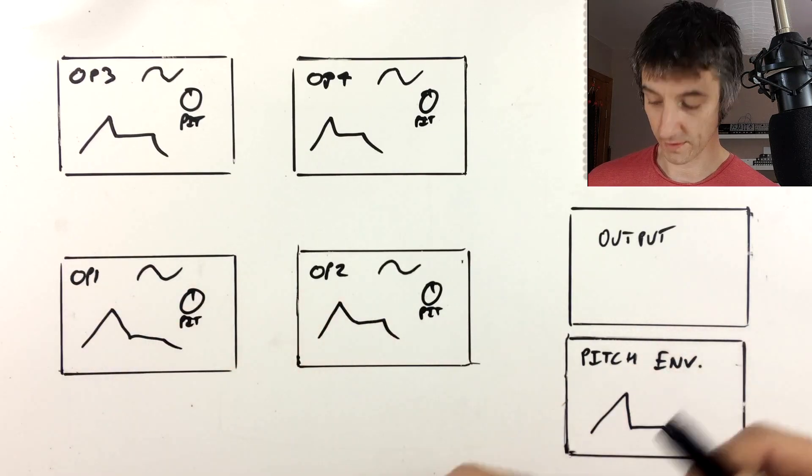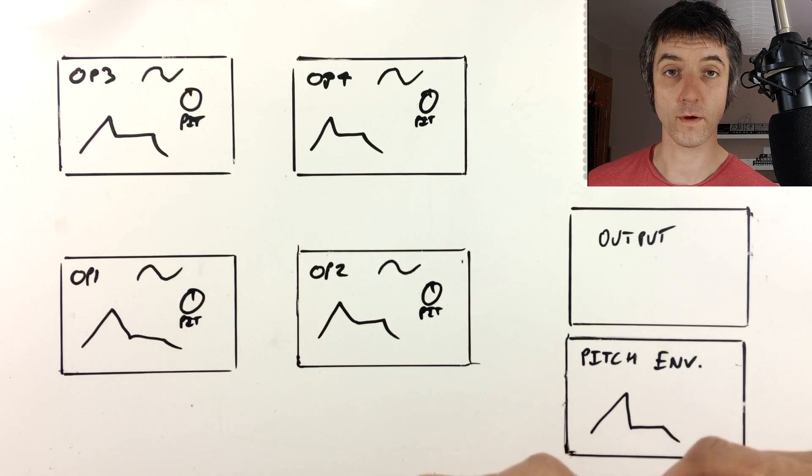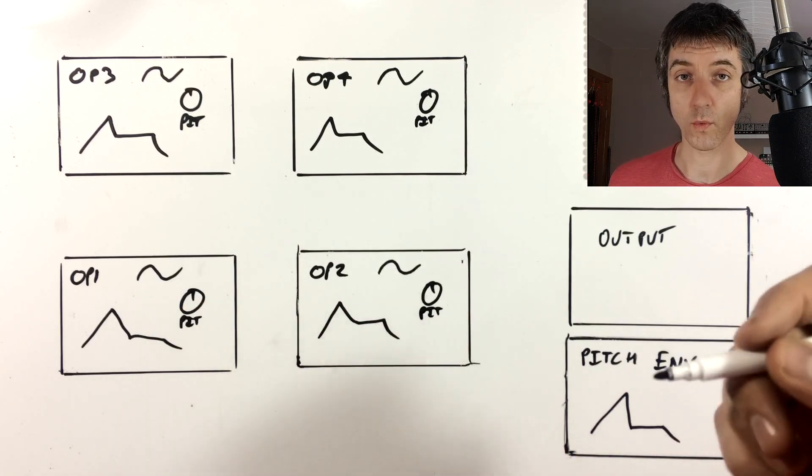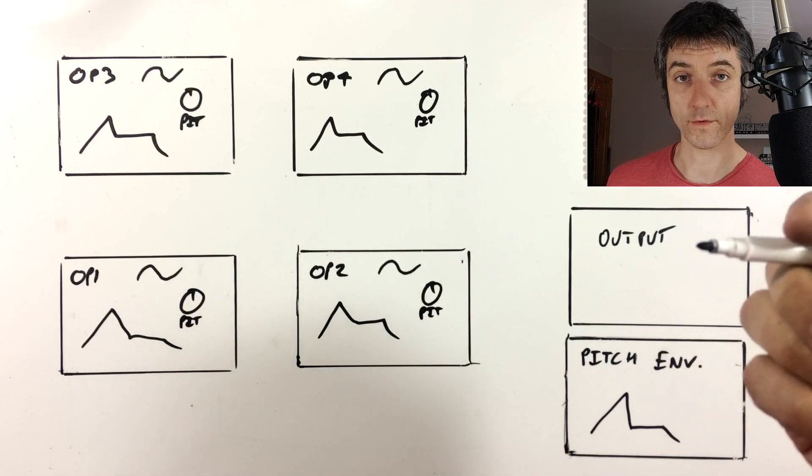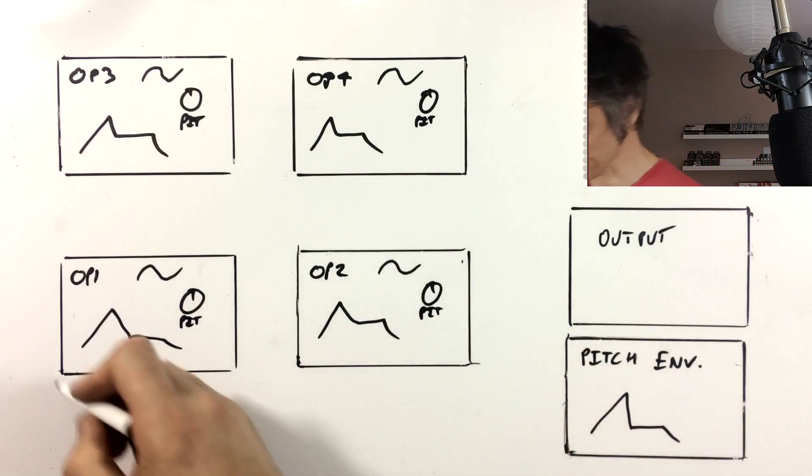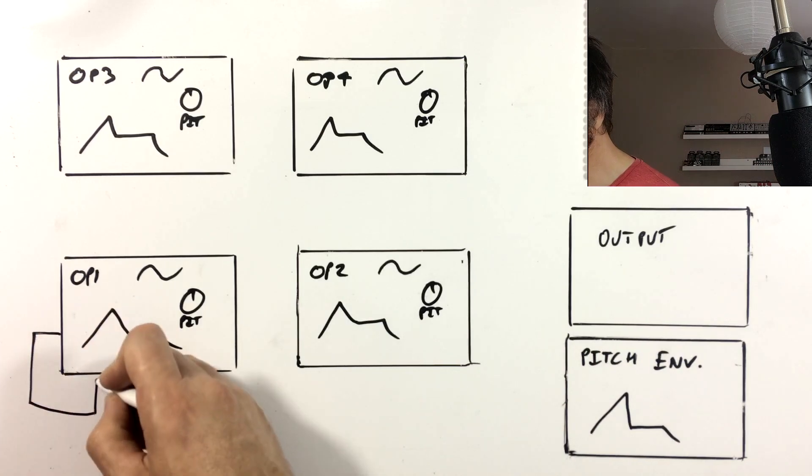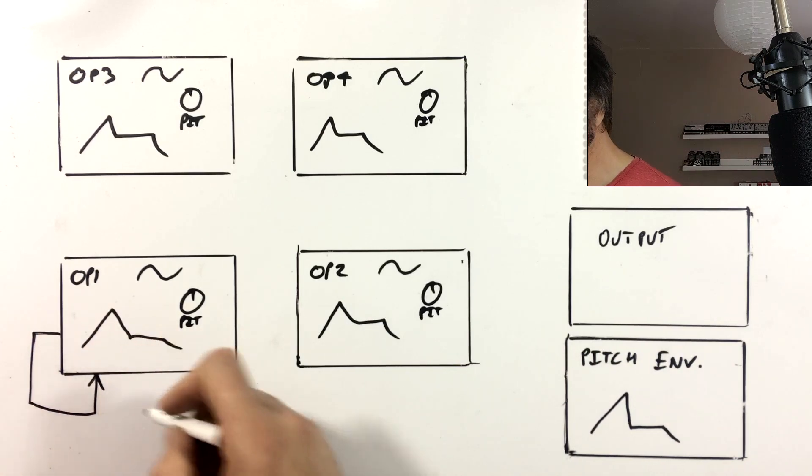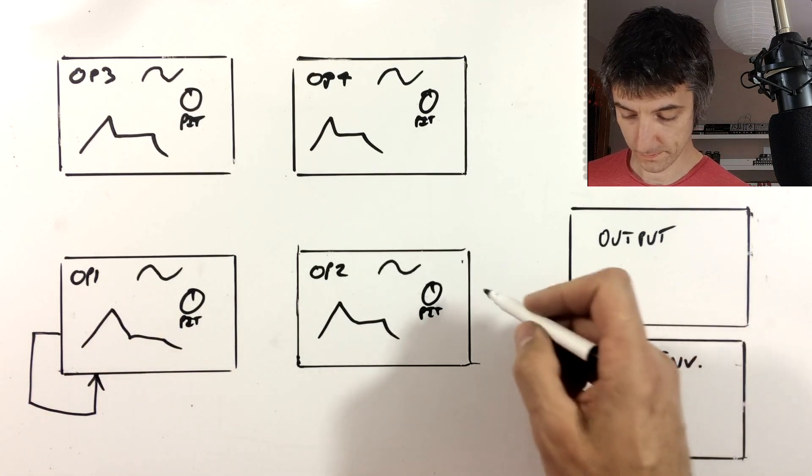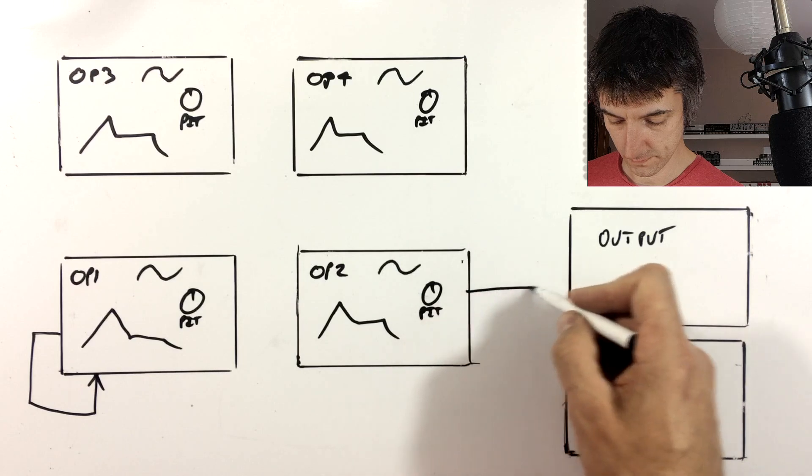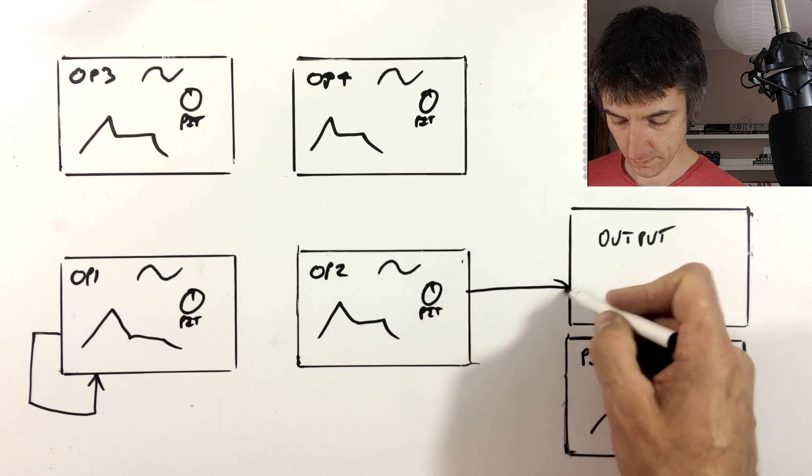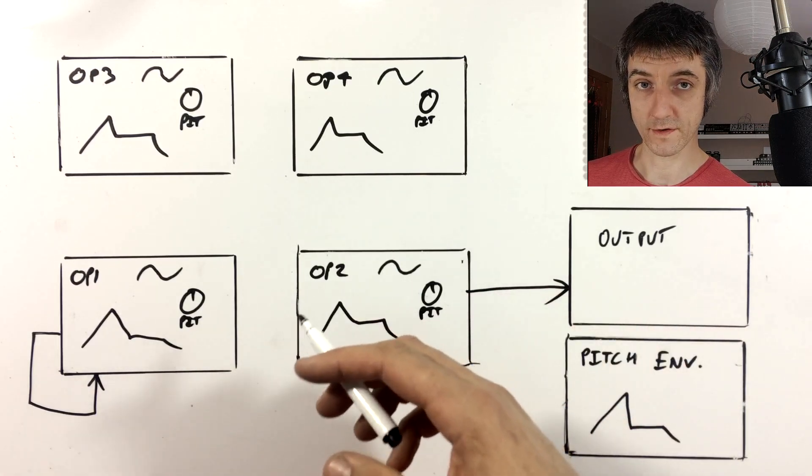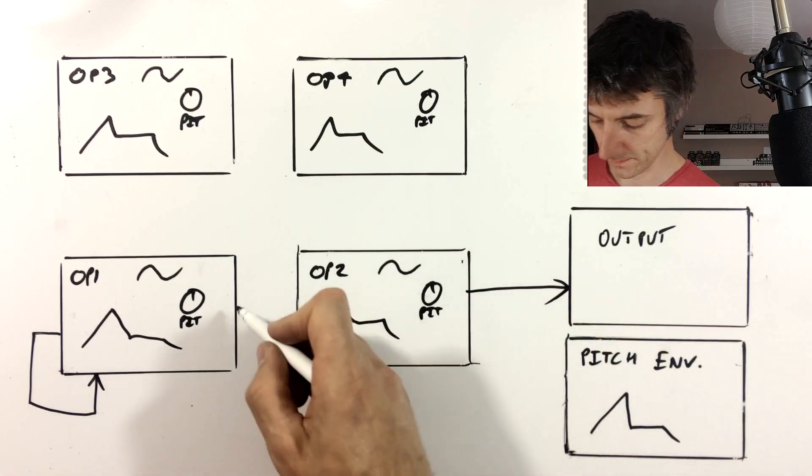So typically like in a two-op FM synth, you'd have one that would have the feedback. You'd have an operator connected to the output. And then this first operator would be connected to the second one.